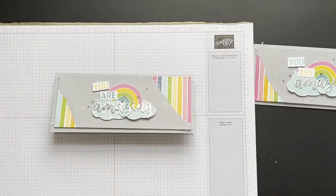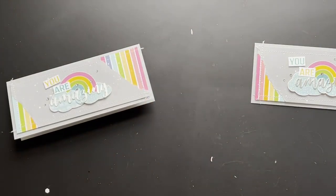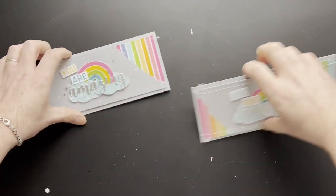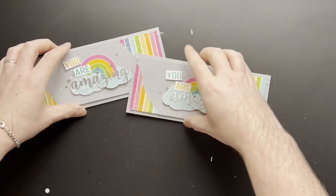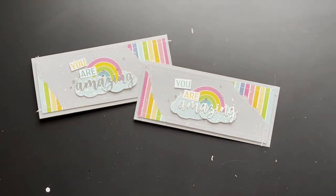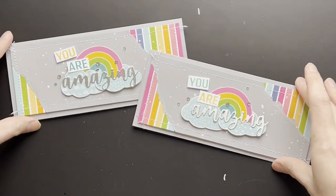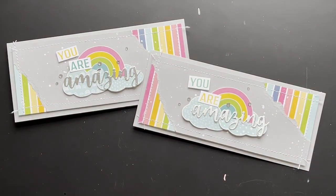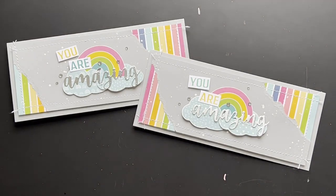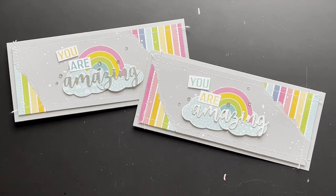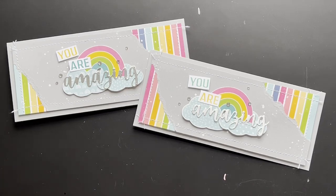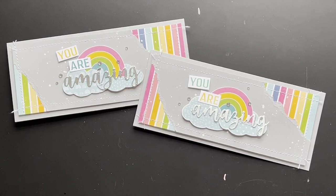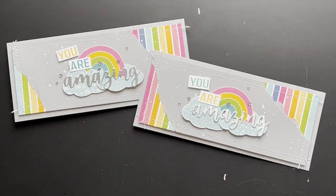And just like that I have a nice slim line project using the sunshine and rainbows DSP which again is free with orders of £45. If you're new to Stampin' Up and you live in the UK, France, Germany, Austria and the Netherlands please feel free to reach out to me. I'm happy to answer any product queries you might have. Otherwise enjoy creating this card and I will speak to you later, bye.